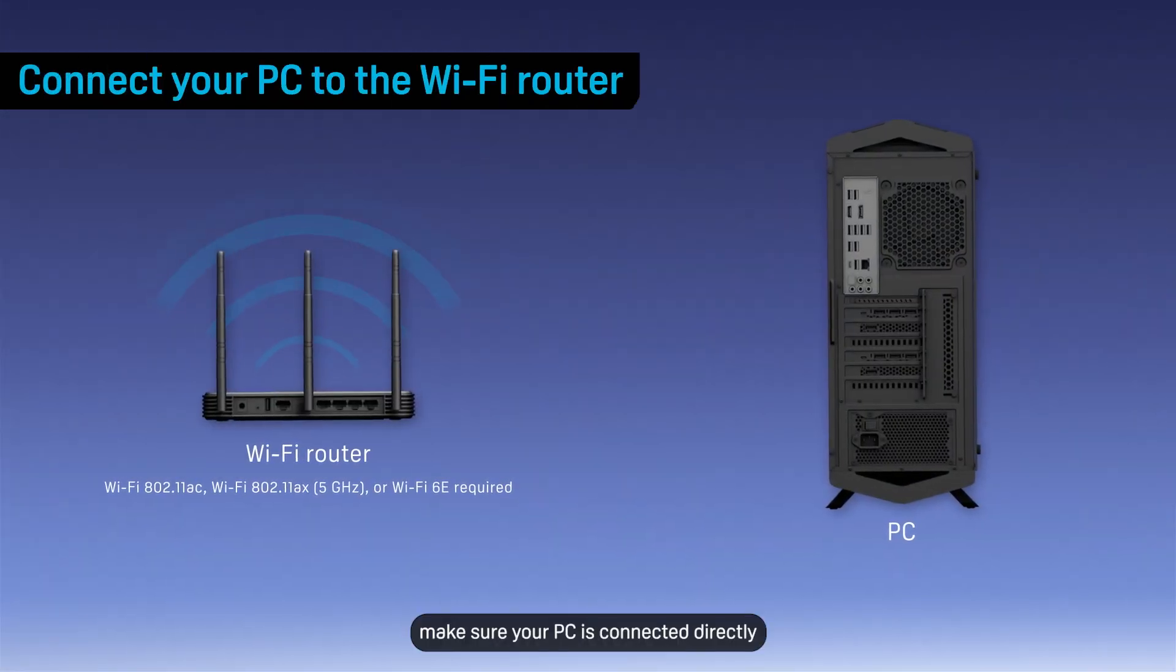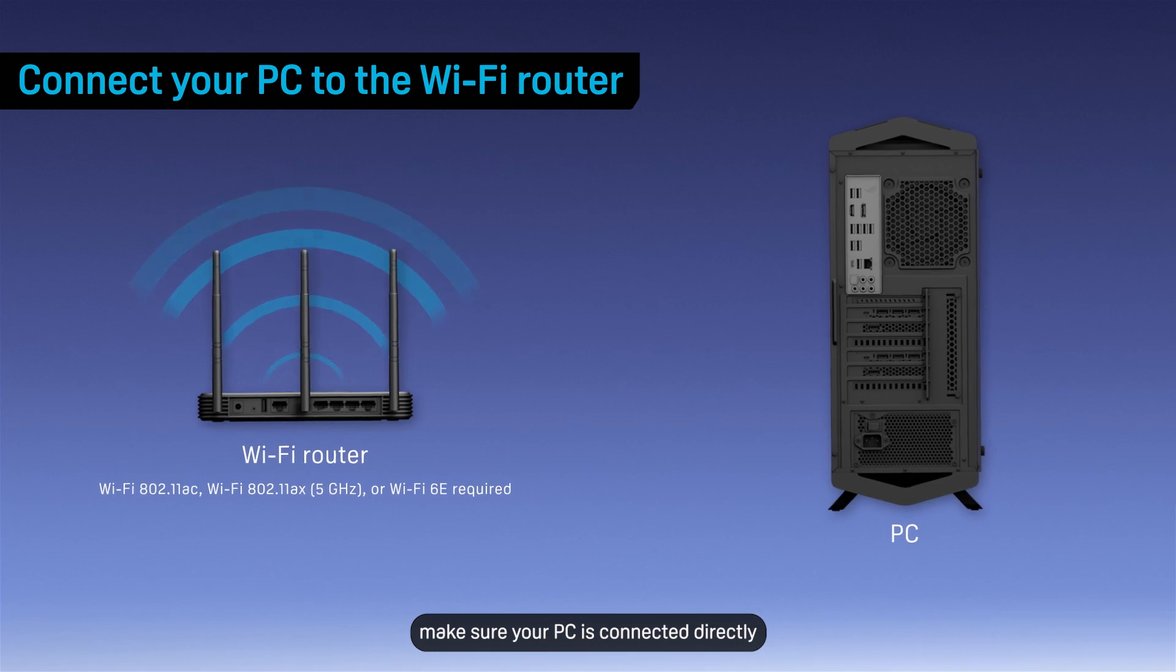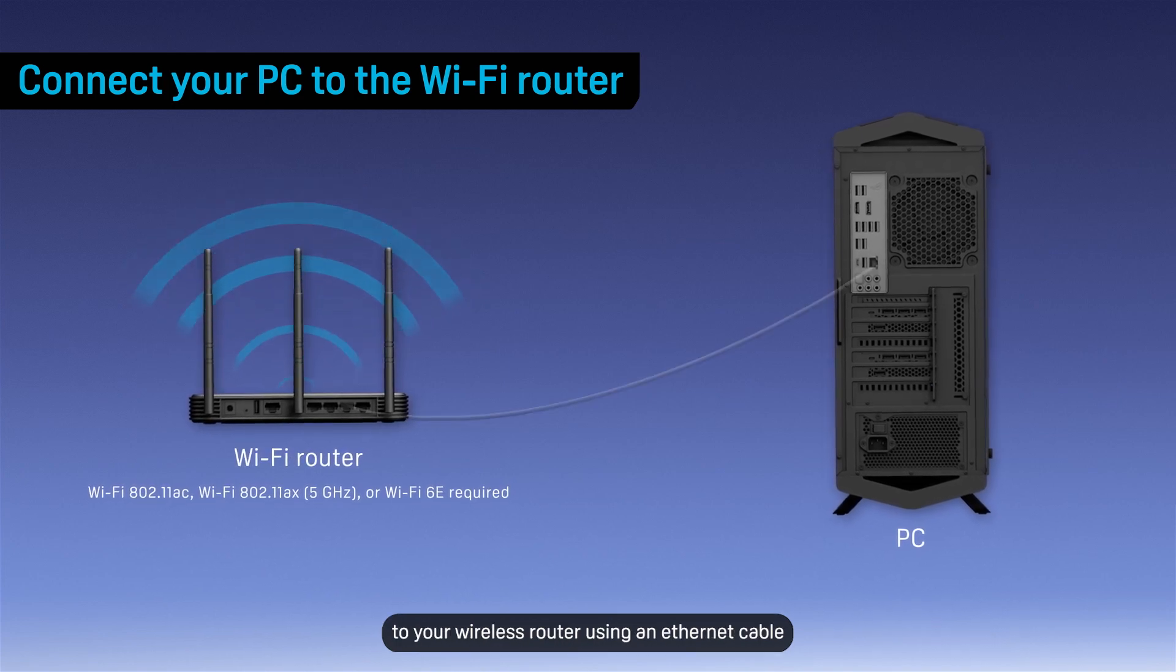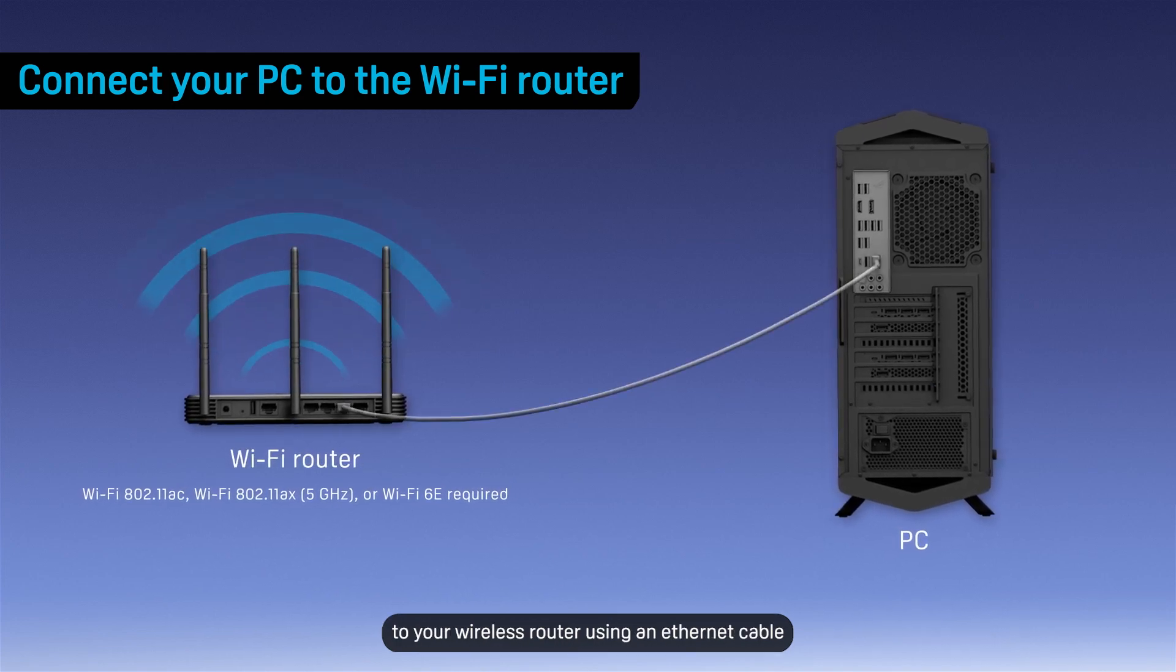Next, make sure your PC is connected directly to your wireless router using an Ethernet cable.